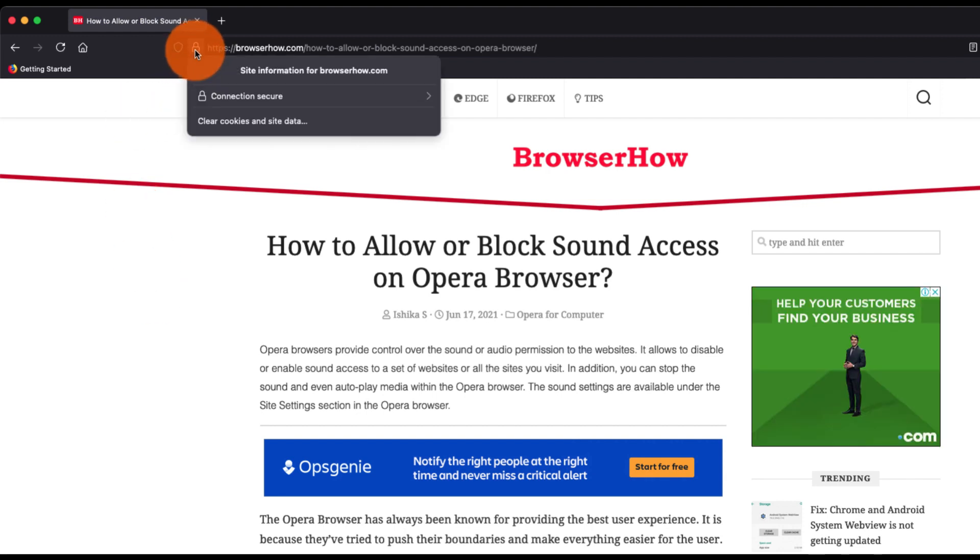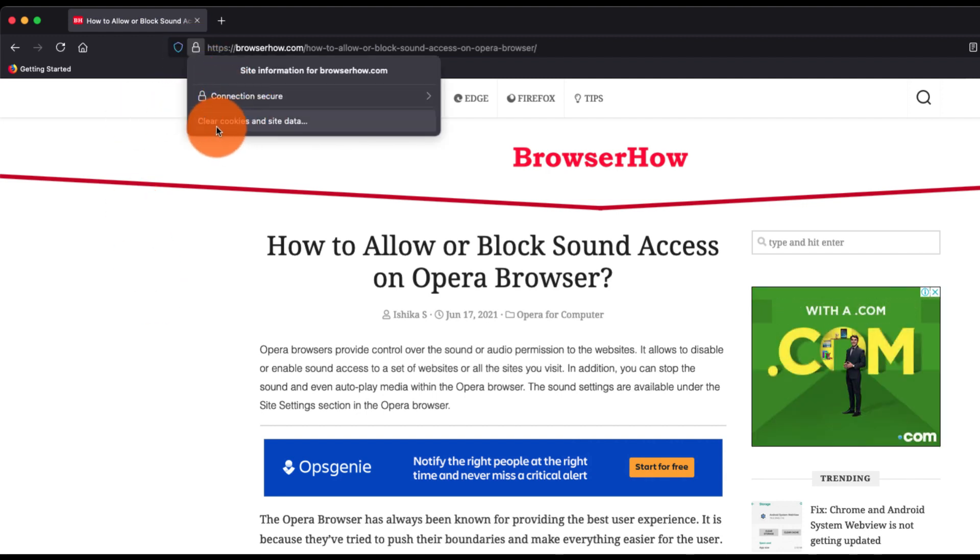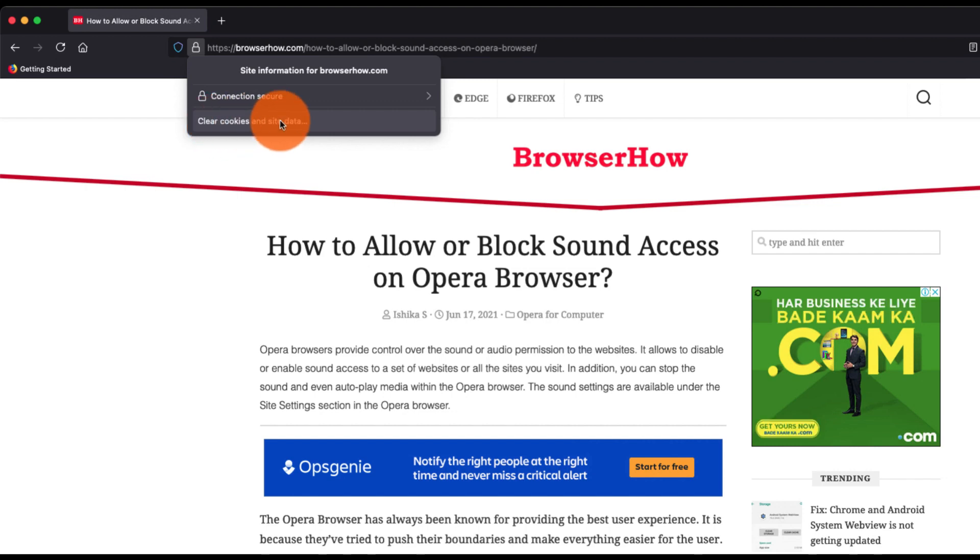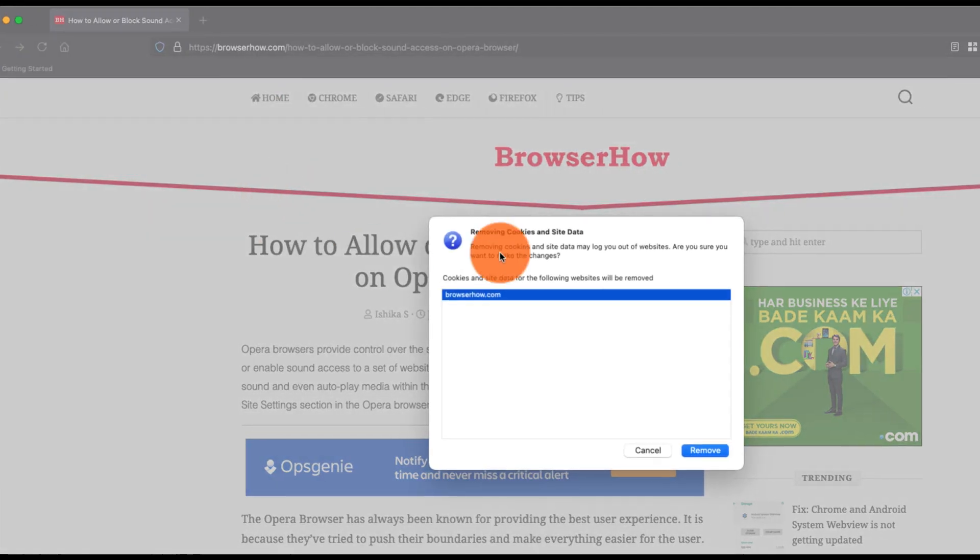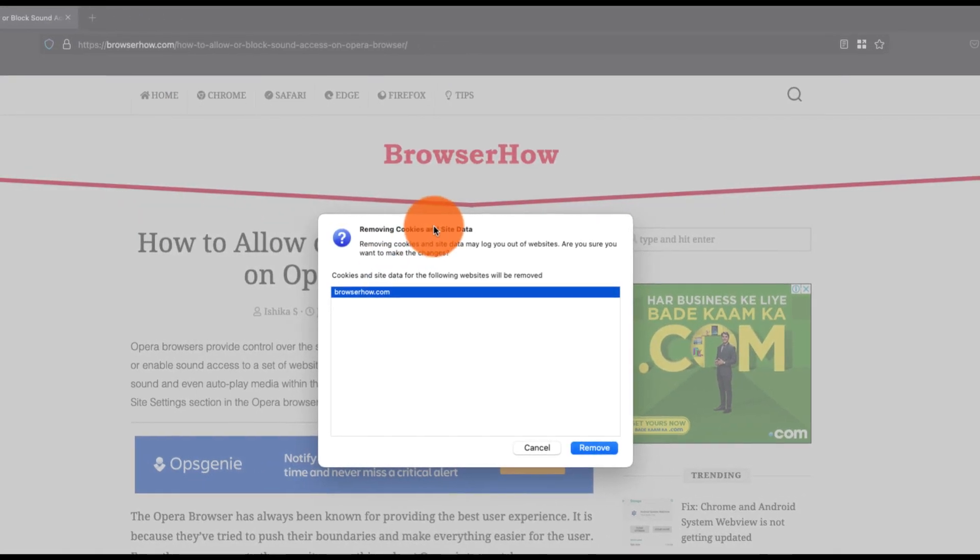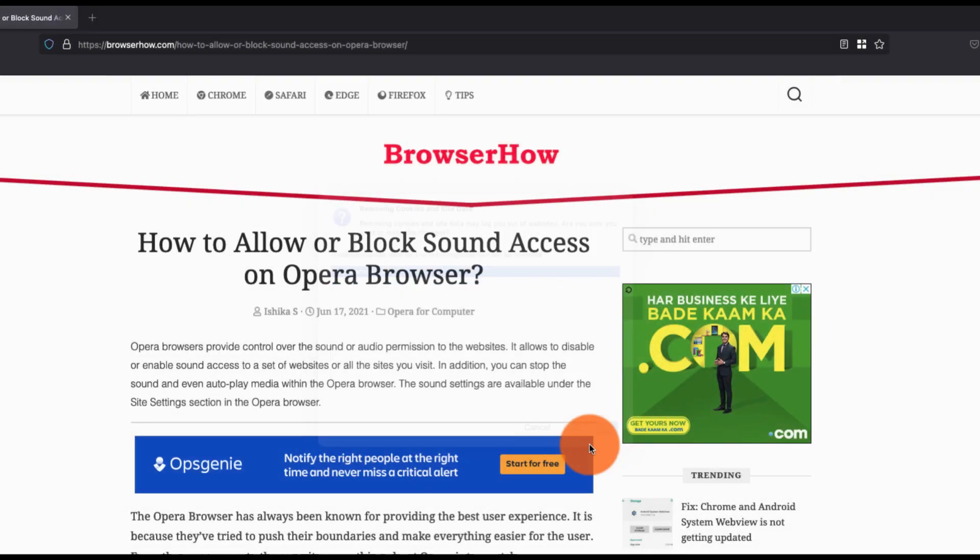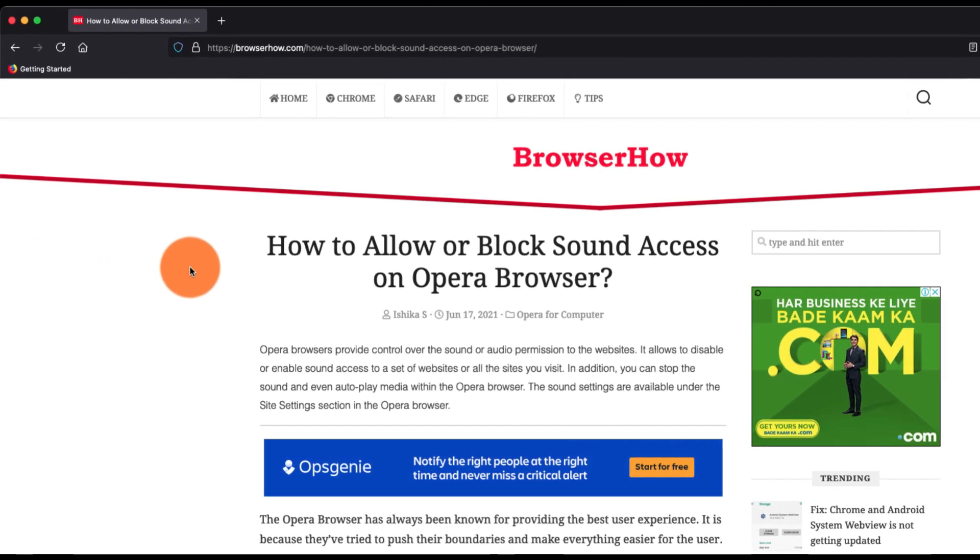You can tap on this padlock icon here and you can see this option which is 'clear cookies and site data'. If you click on it, it will open this small pop-up window and here you can select the website and click on Remove, which will essentially clear the cookie and cache data, which is hard refresh.